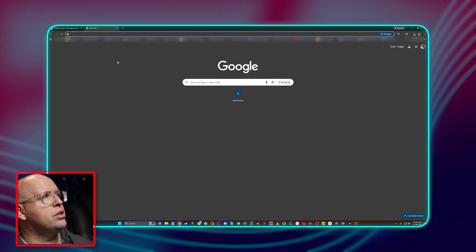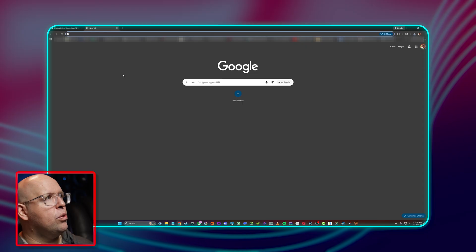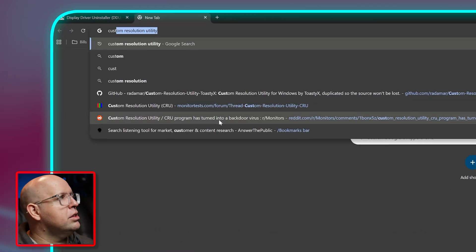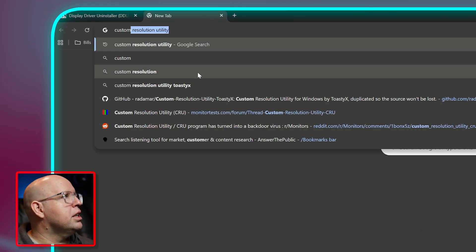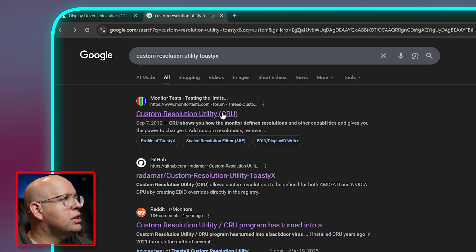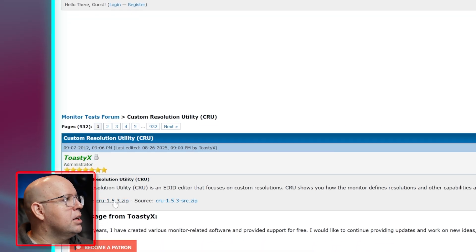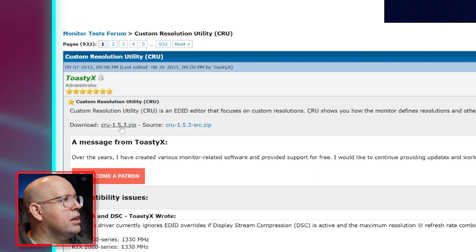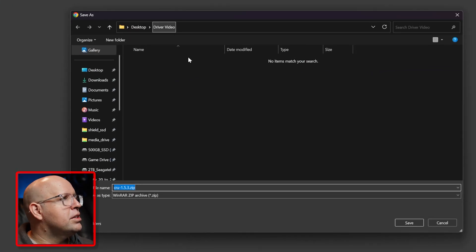The other piece of free software, and this is going to be optional for some people but for me I always use it, we're going to look up Custom Resolution Utility. ToastyX, click the first link there. This is the monitor tests link, this is the one that you want. I'm going to download CRU 1.5.3.zip and save it to that same folder.